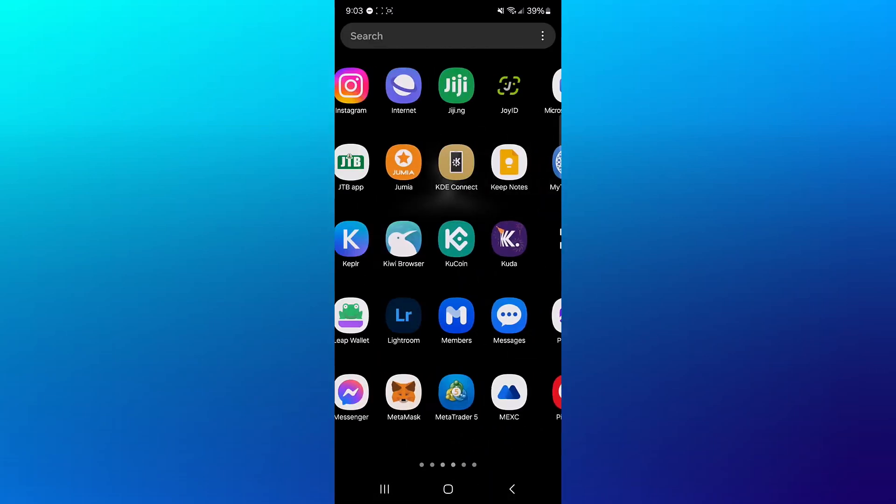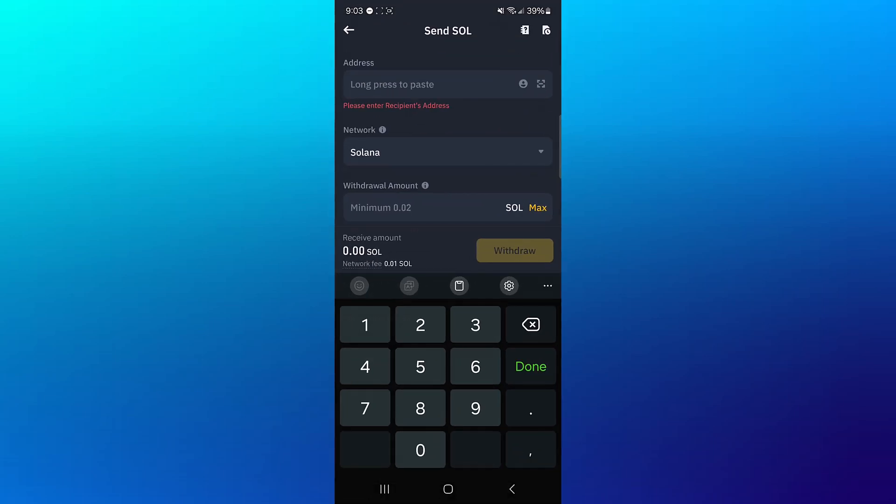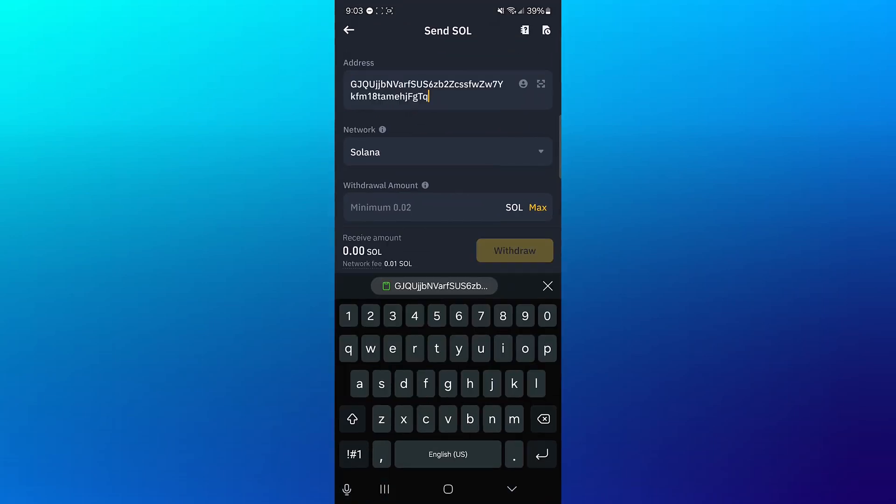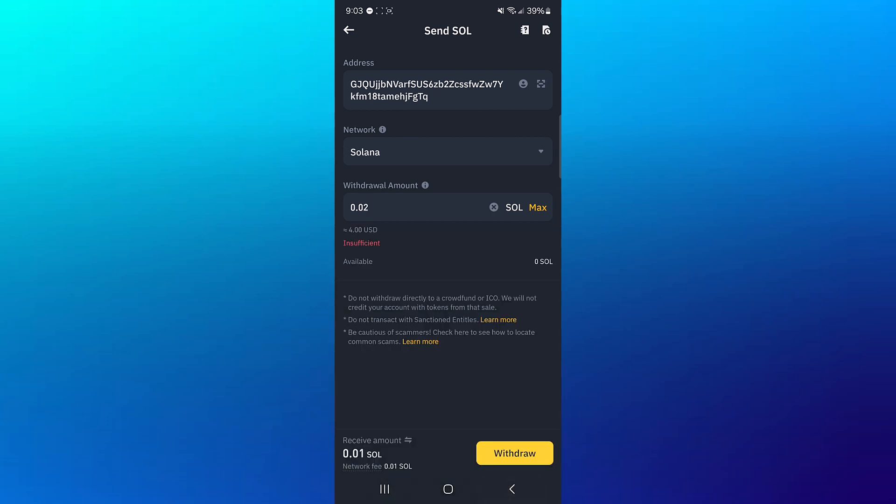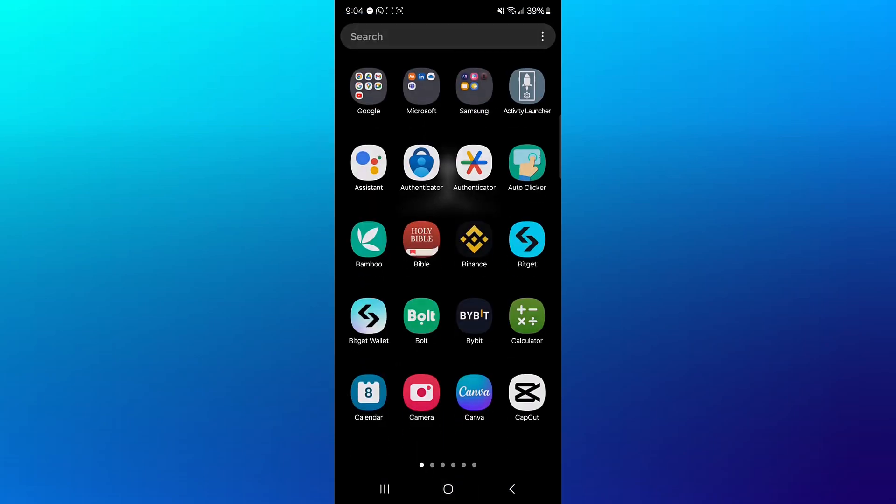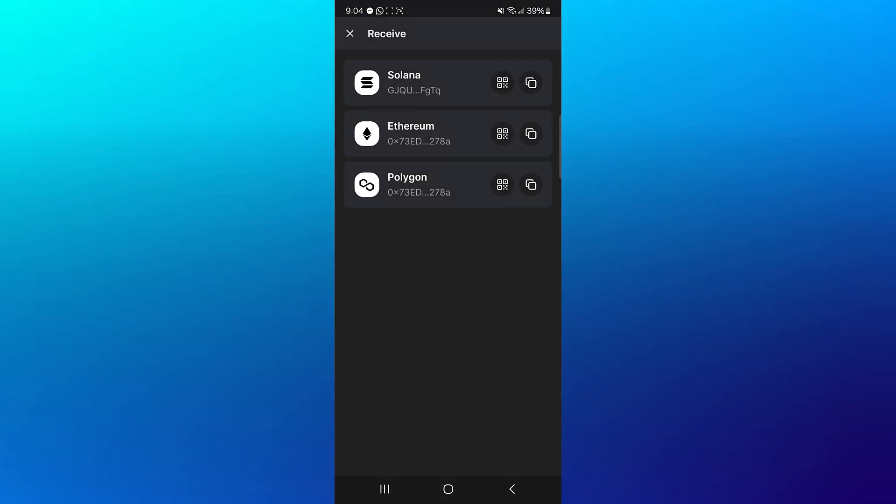And then head back to Binance, paste the address you just copied, enter the minimum withdrawal amount, and then click on withdraw. By doing so, you've successfully withdrawn your Solana tokens from your Binance over to your Phantom Wallet.